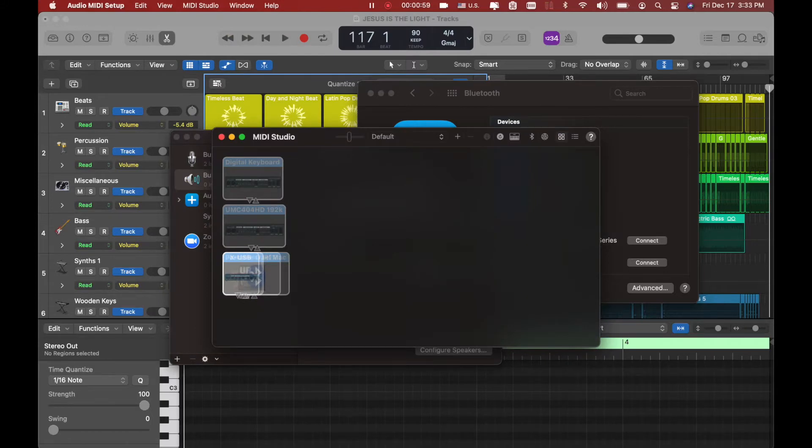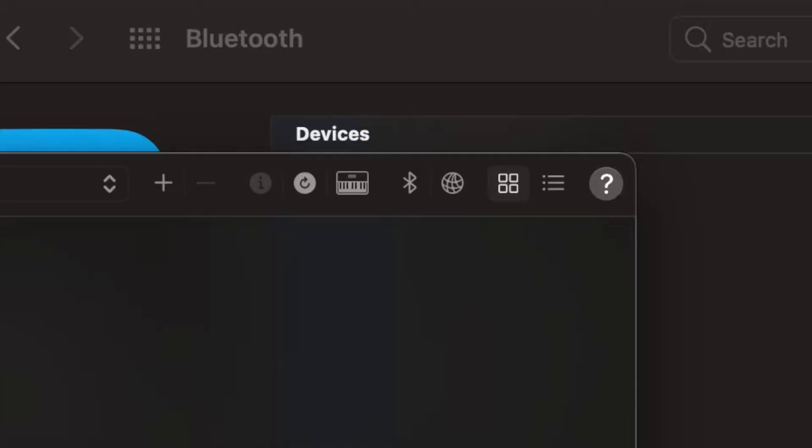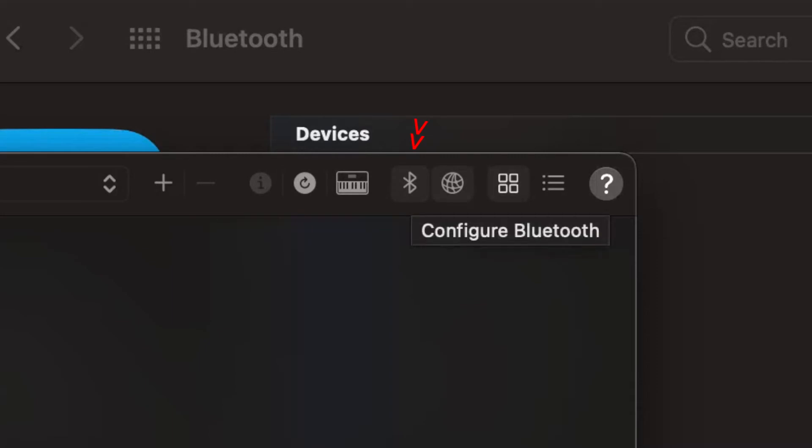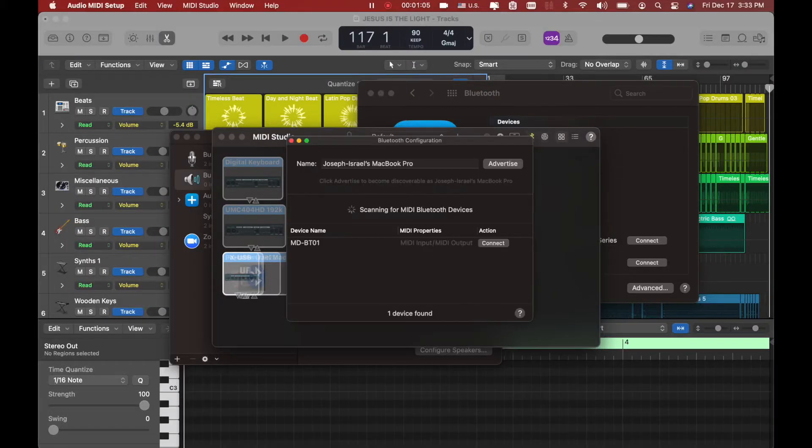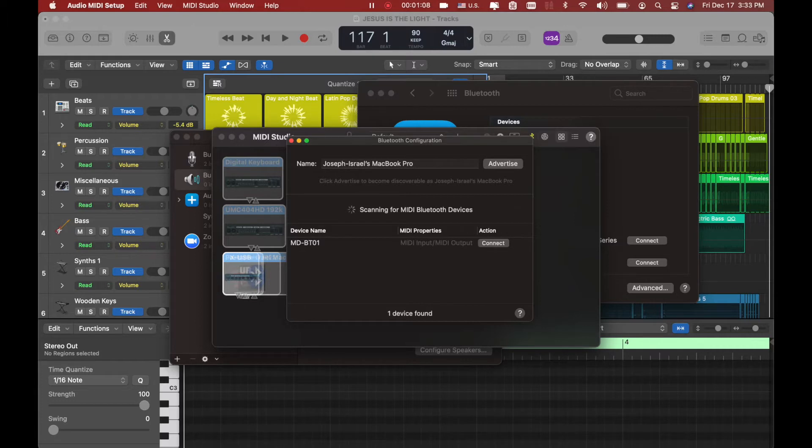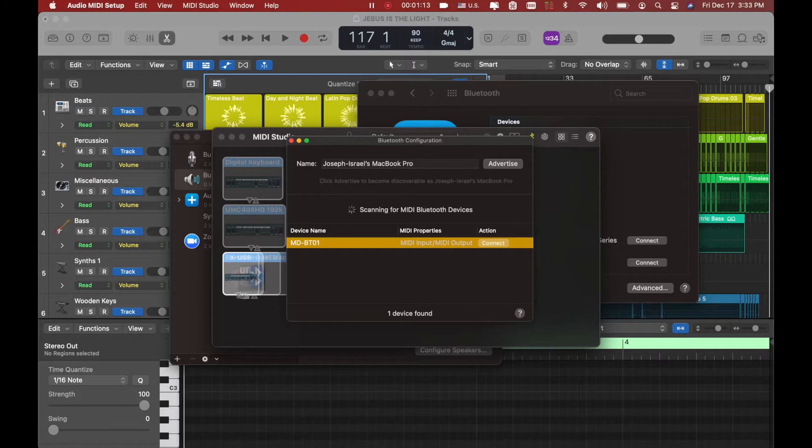Now this is the place where you want to activate. You see that little icon right here, this one? That's the one you need to activate. You click on it, you can see right here MDBT01. You want now to click connect on the action.